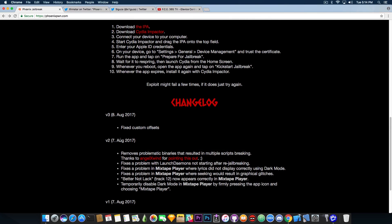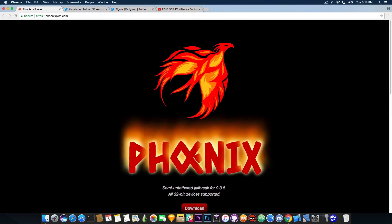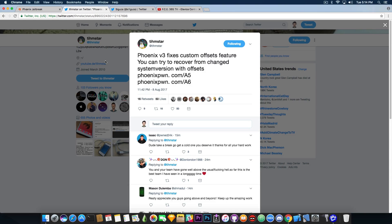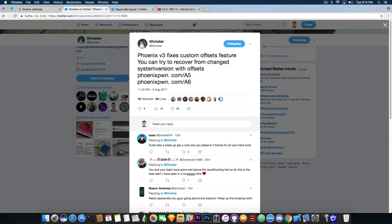And in this version that's been posted literally a couple minutes ago, they fixed custom offsets. Now, if you navigate here on TeamSTAR's Twitter, he posted a couple minutes ago, Phoenix version 3 fixes custom offsets feature. You can try to recover from changed system version with offsets and he gives you the addresses, phoenixtown.com slash A5 or A6 for these offsets.